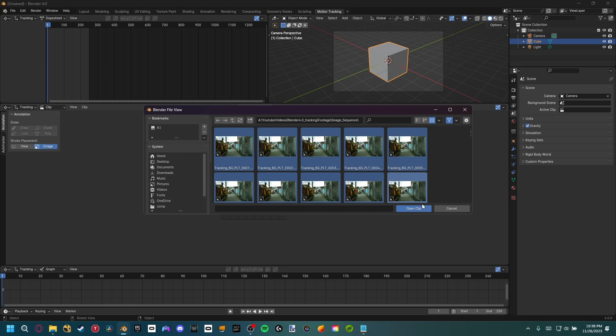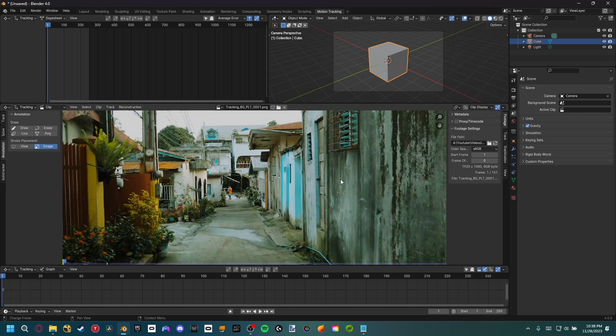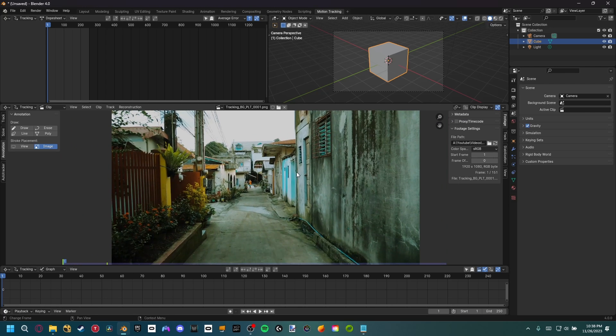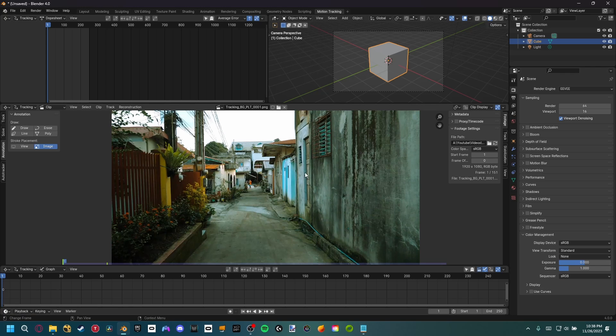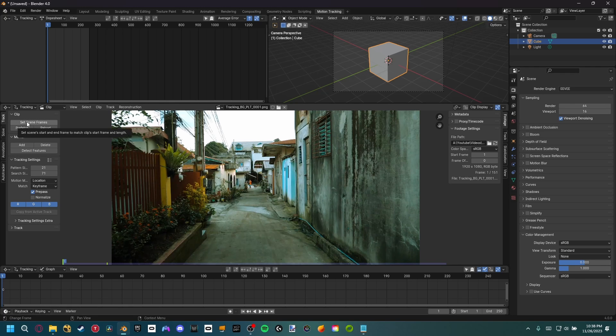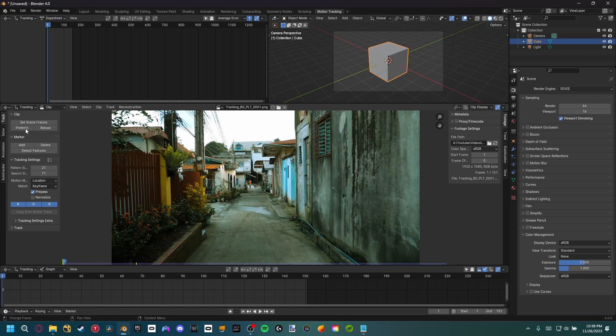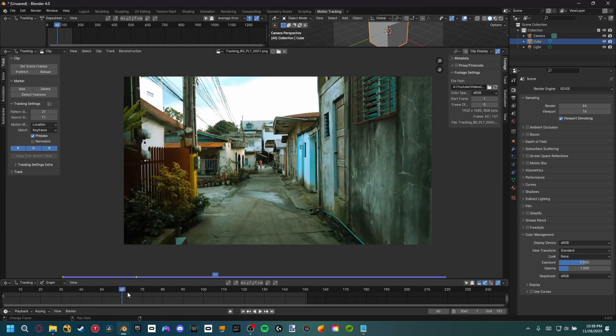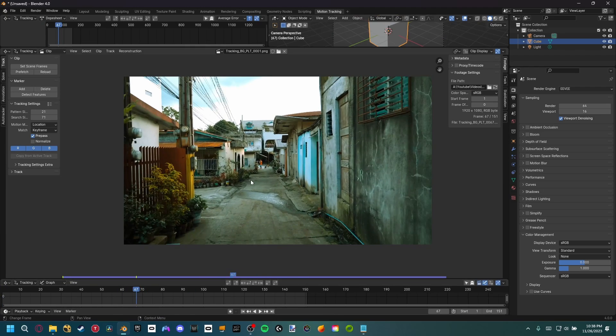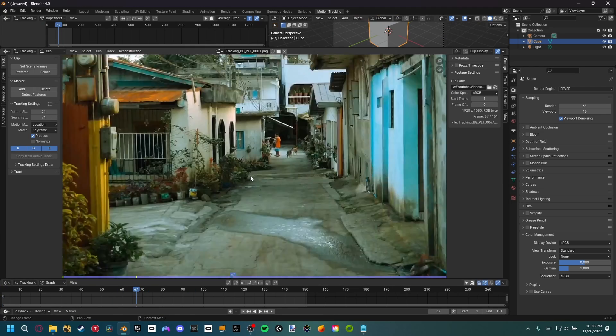I'm going to hit A to select everything, open the clip. First thing I noticed is that the color is off. So I'm going to come up here to color management and down to standard. That fixes the color. Then we want to come up to the tracking settings and go ahead and set the scene frames and prefetch our footage. All that does is just make our playback a little bit smoother.